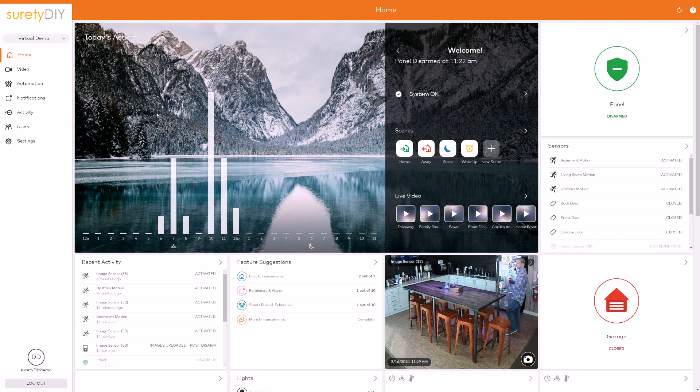In this video, we're going to go over how to set up recording schedules in Alarm.com based on video motion detection settings.